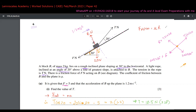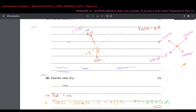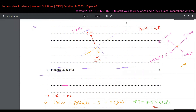Now for the second part of part (a), we are asked to find the value of mu. The value of T we found is 18.5 N. We keep the resolved force diagram on the right for reference — we don't need to redraw it.